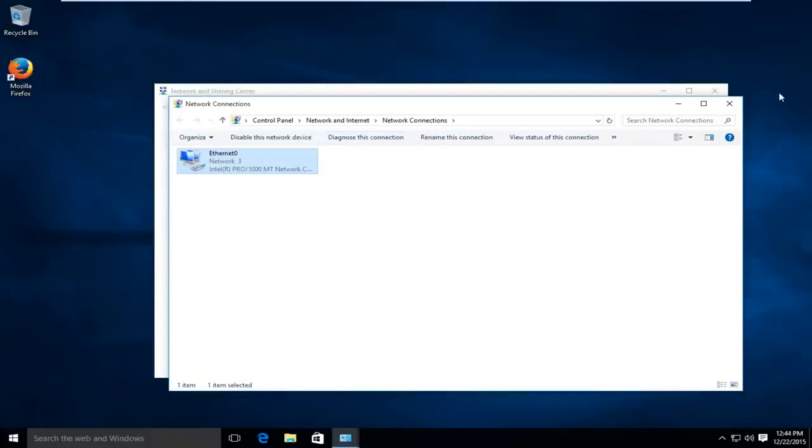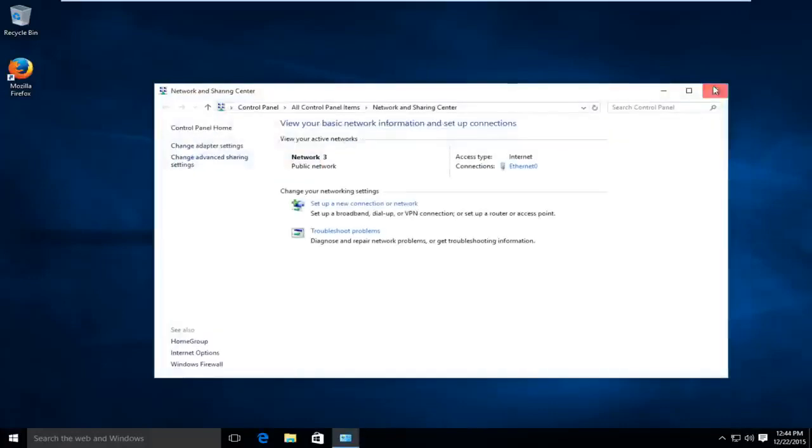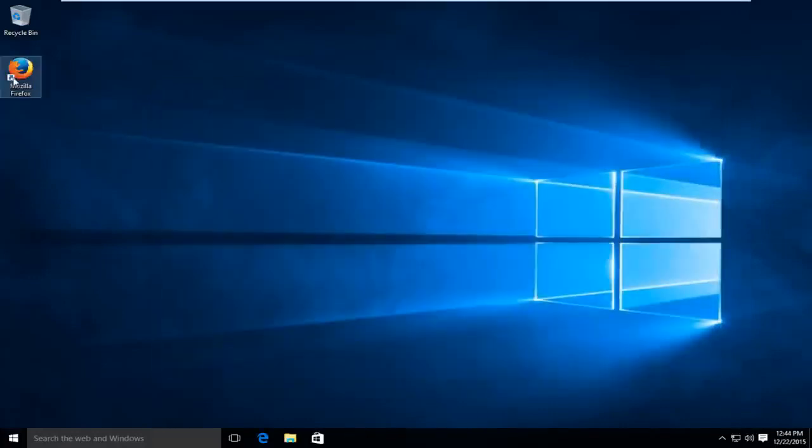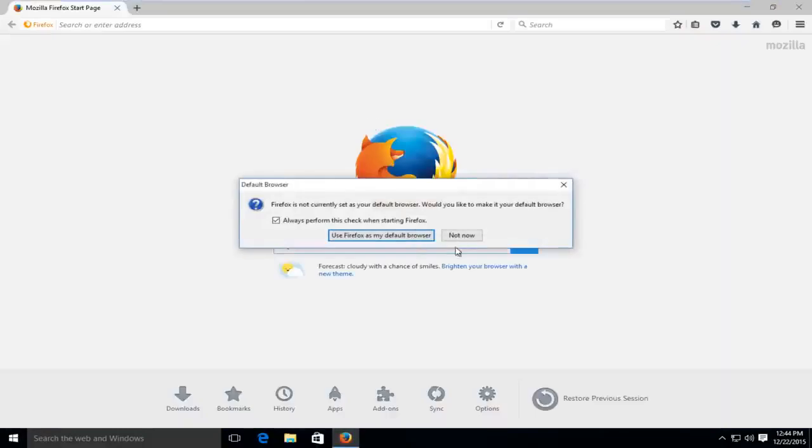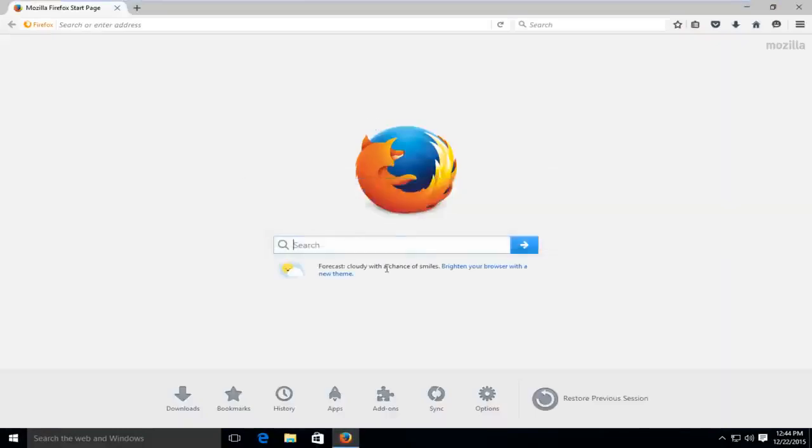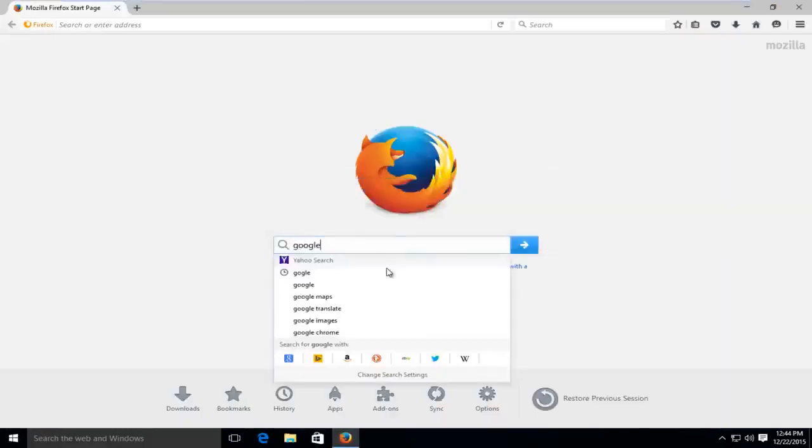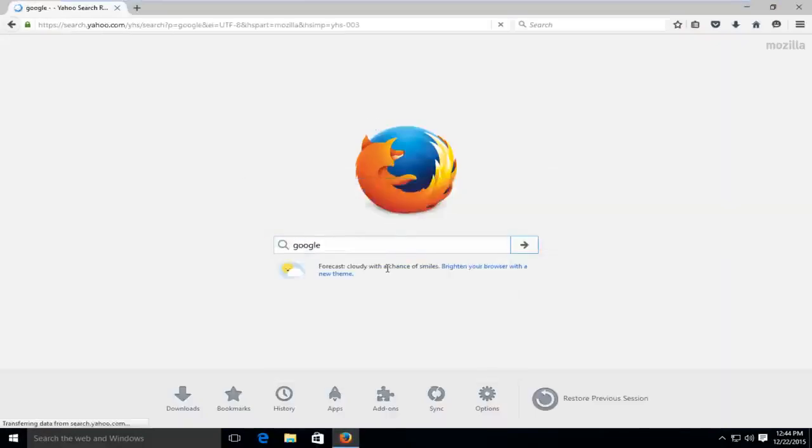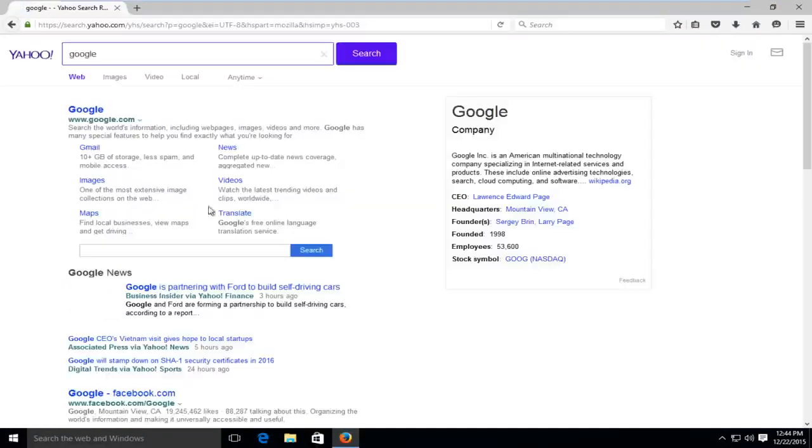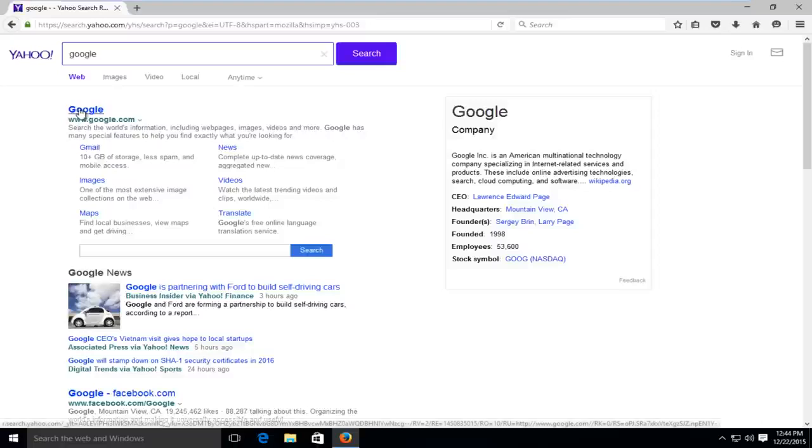And just to show everybody, we can close out all that if we try and go online and we try and search something up, we see we have internet access again.